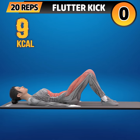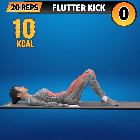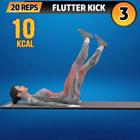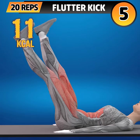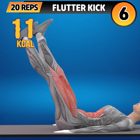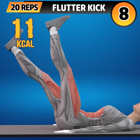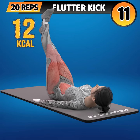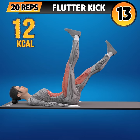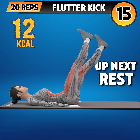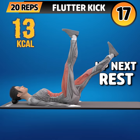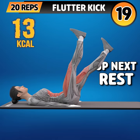Next exercise is flutter kick. In 3, 2, 1, go! 1, 2, 3, 4, 5, 6, 7, 8, 9, 10, 11, 12, 13, 14, 15, 16, 17, 18, 19, 20.